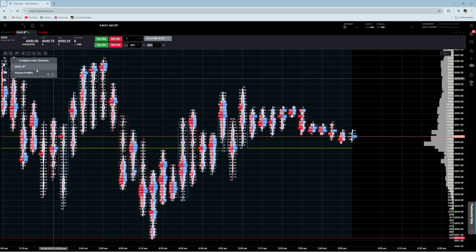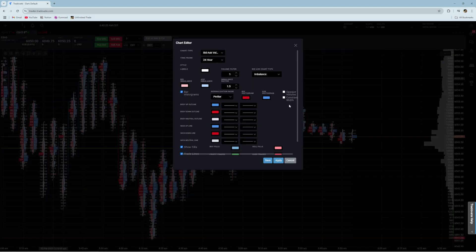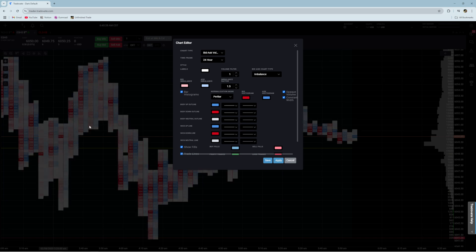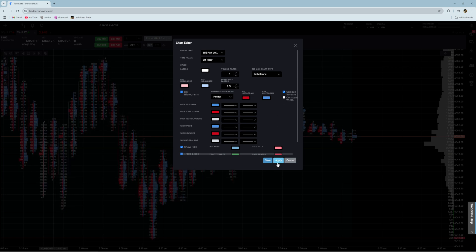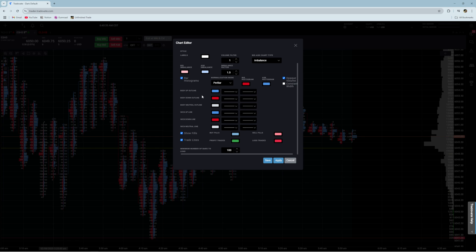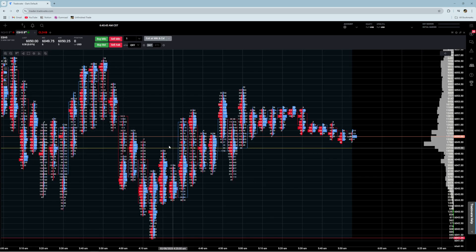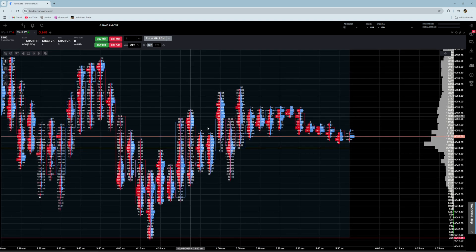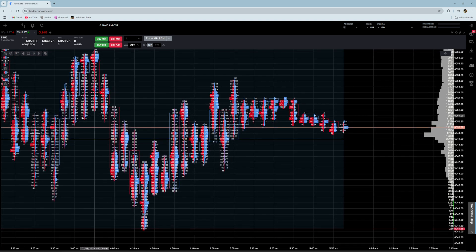I actually prefer the gradient, but depending on your preference you can keep either. You can also do constant width, but this is going to remove the visibility of the volume transacted there. I just made these settings matching, and that is pretty much it. Now you should have a footprint set up in Tradeovate.